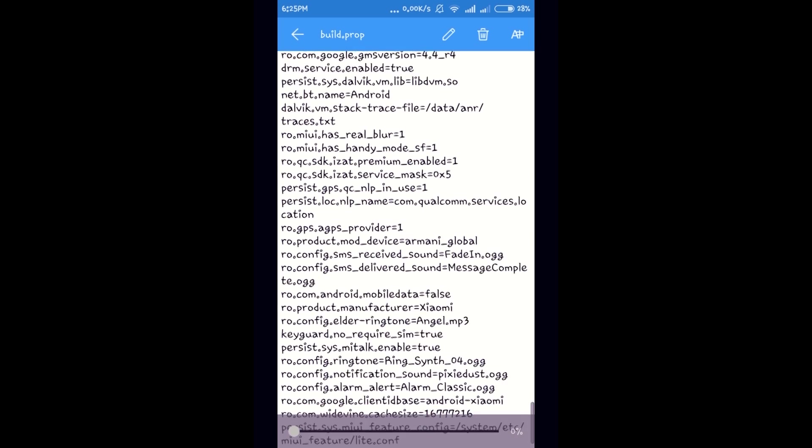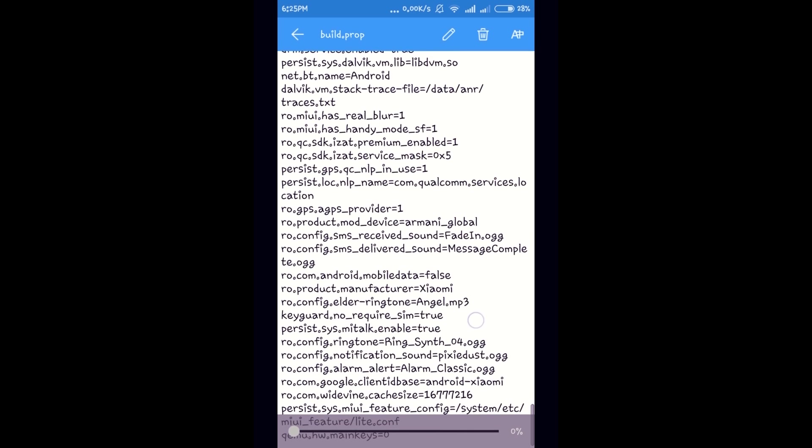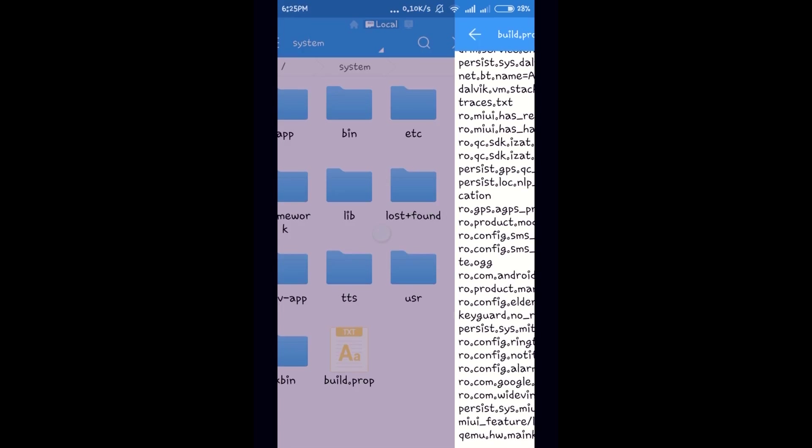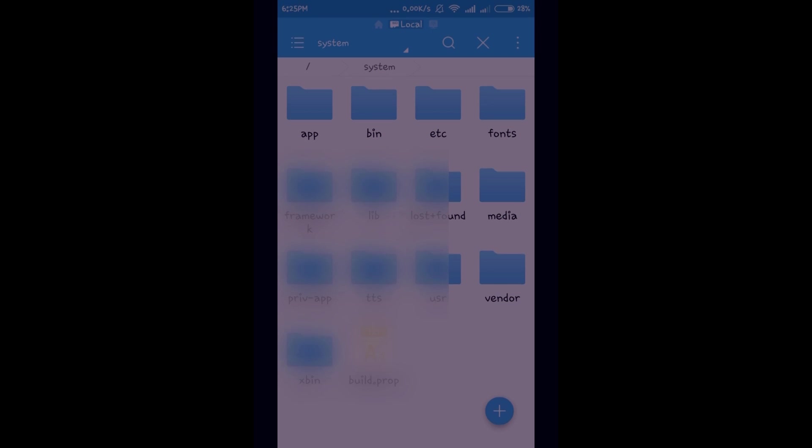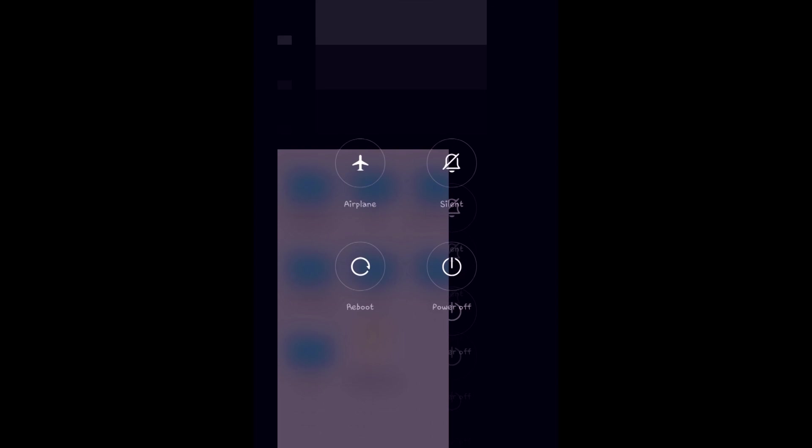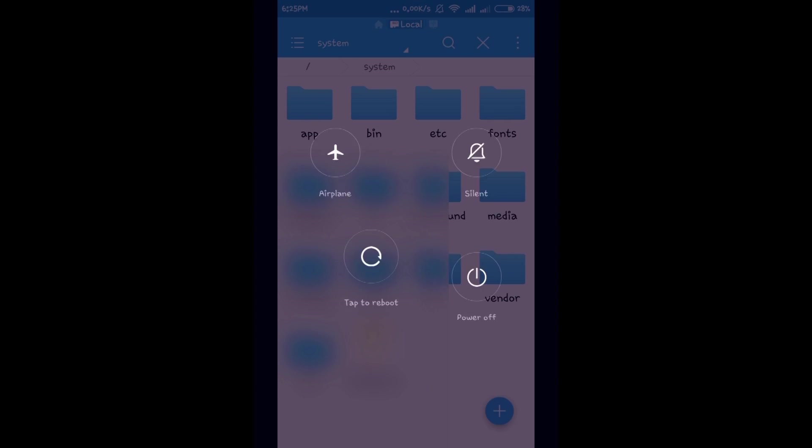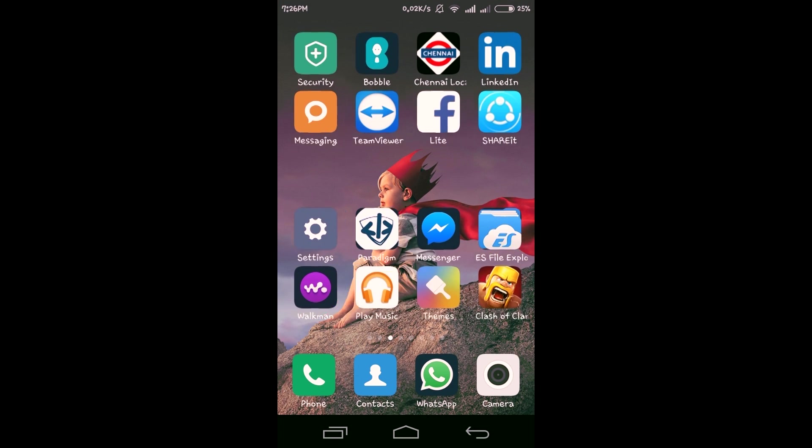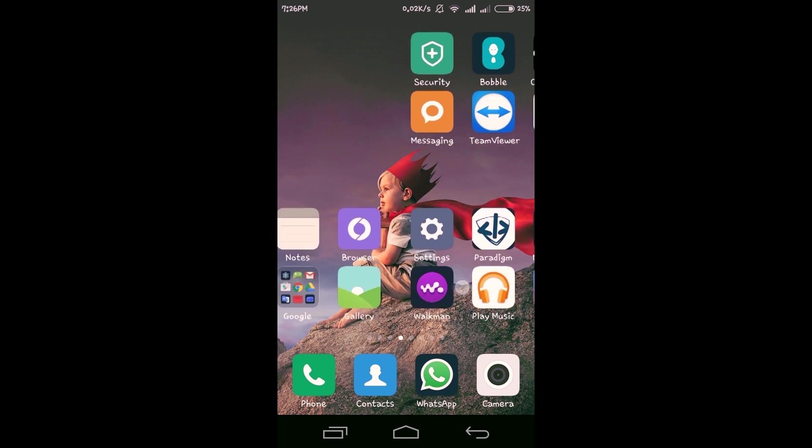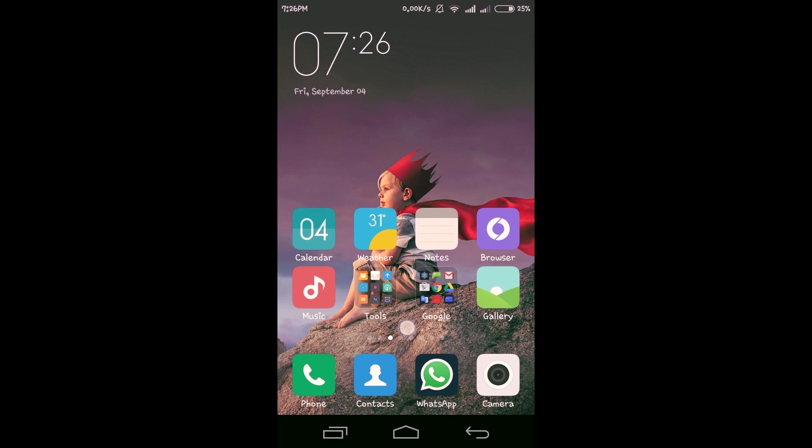Now reboot your device. I will be back after rebooting. Now I have restarted my device. Now you can see the soft keys.